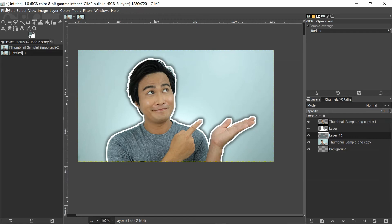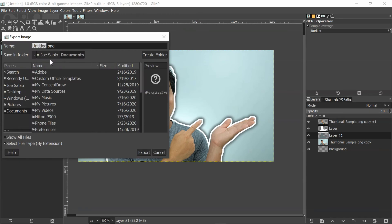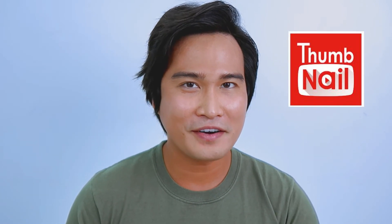From here, we can export this photo by clicking on File, Export As, name it, and put it where you want it — or we can continue editing it. You can add text and clip arts from this software, but what I usually do is just export it and then send it to my iPad or phone and edit it with the Thumbnail Maker app, because I like the fonts and clip arts I get from that app.